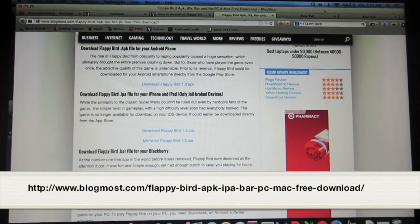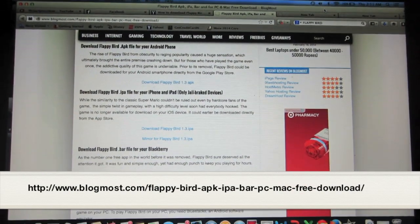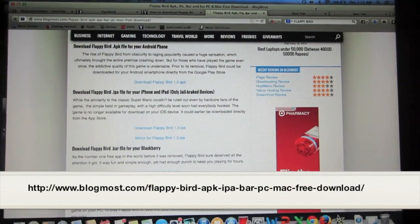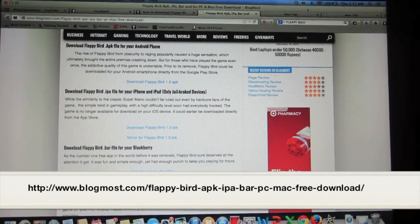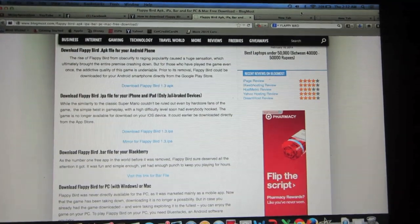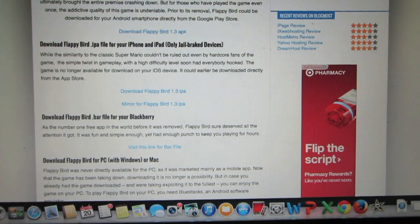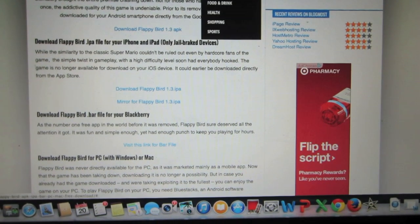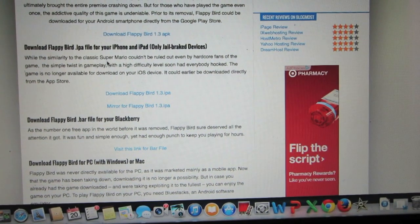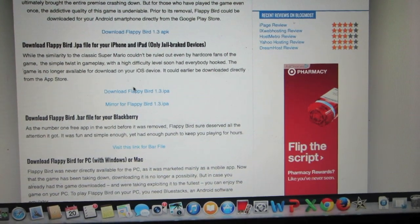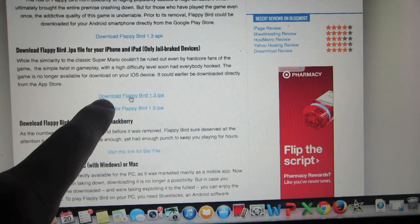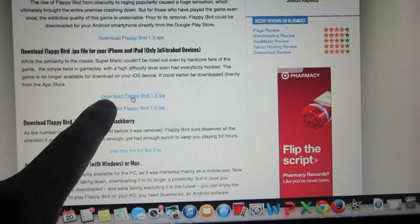First, go to the website linked in the description of this video to download Flappy Bird. Find the Flappy Bird 1.3 .ipa file, go ahead and download that, and save it to your desktop.